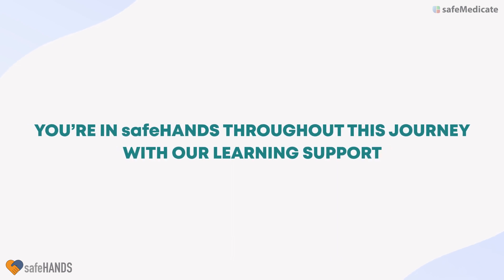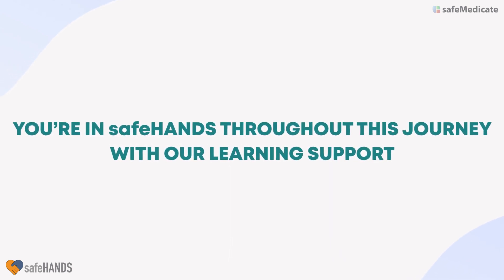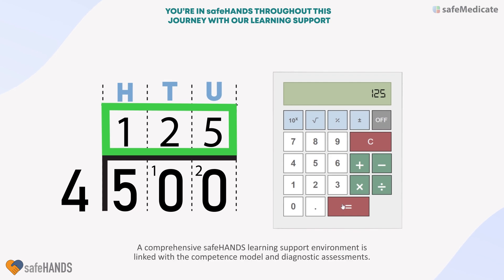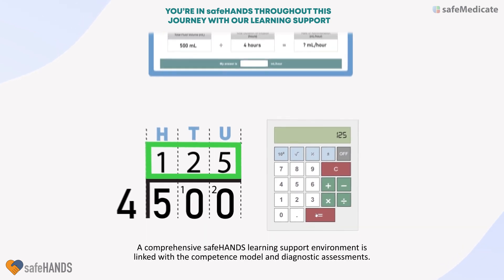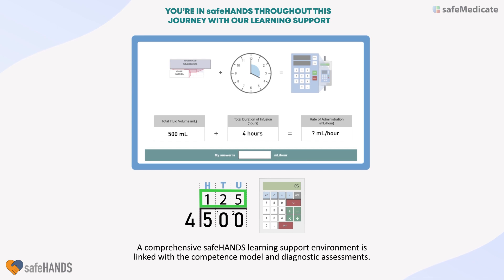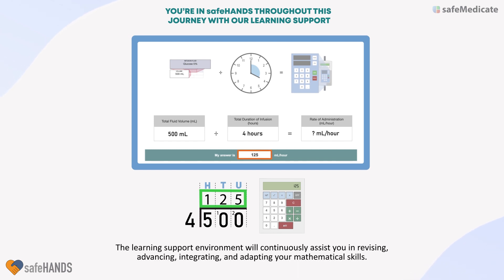You're in safe hands throughout this journey with our learning support. A comprehensive Safe Hands learning support environment is linked with the competence model and diagnostic assessments. The learning support environment will continuously assist you in revising, advancing, integrating, and adapting your mathematical skills.